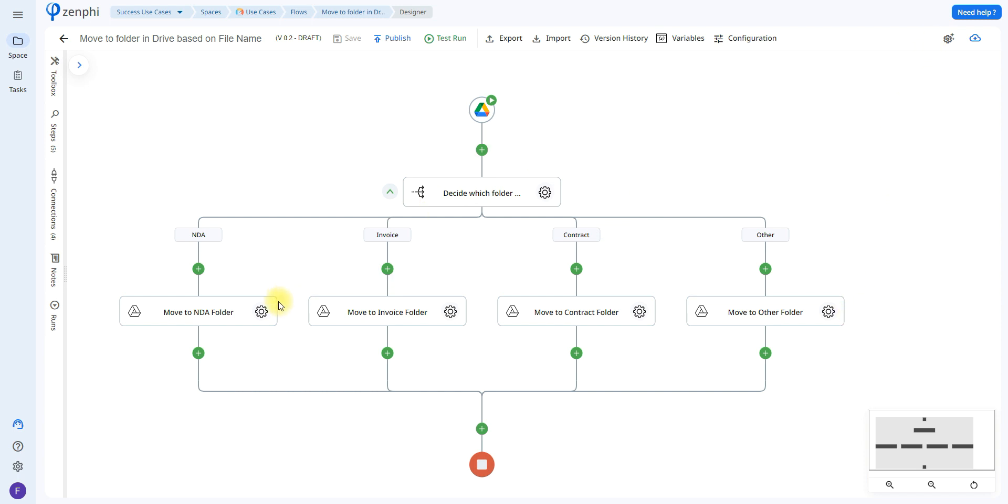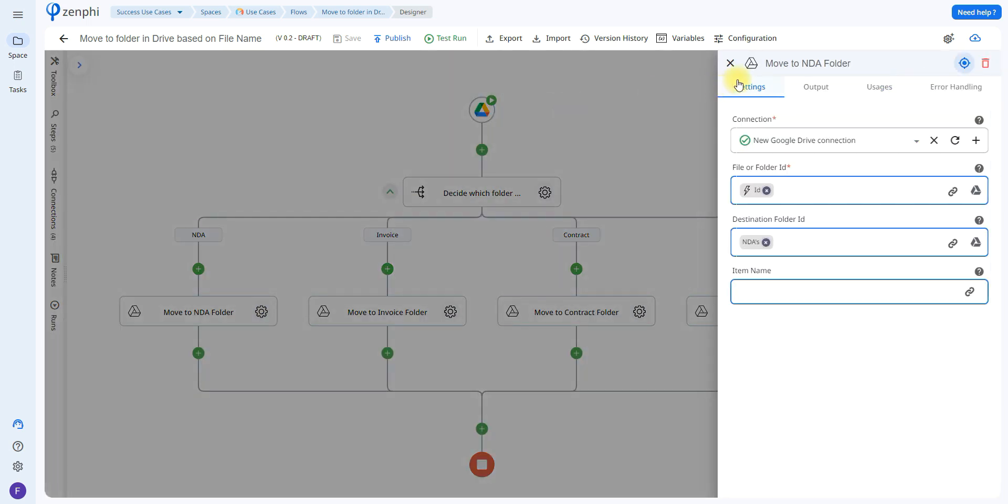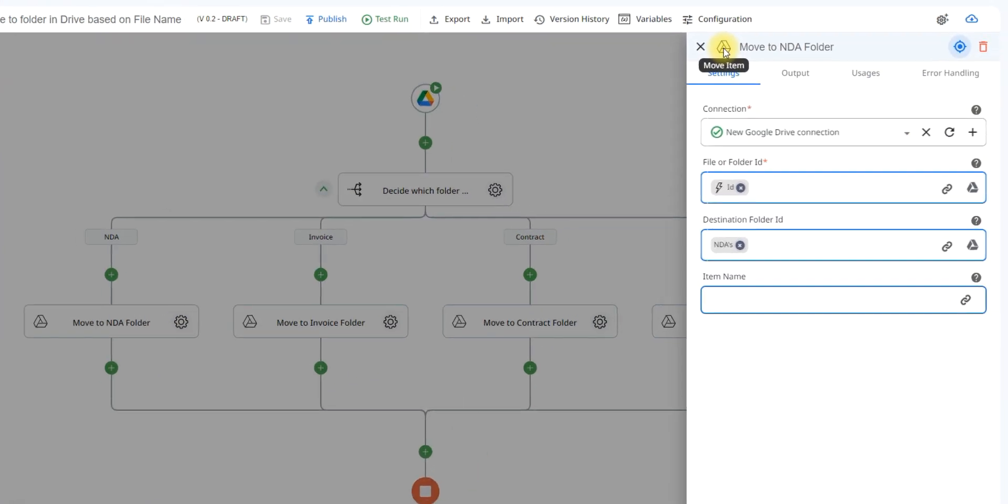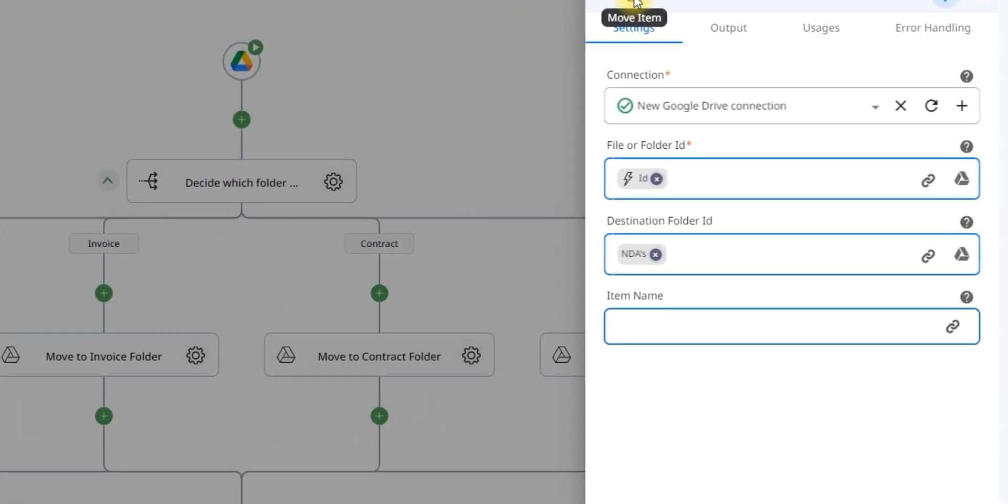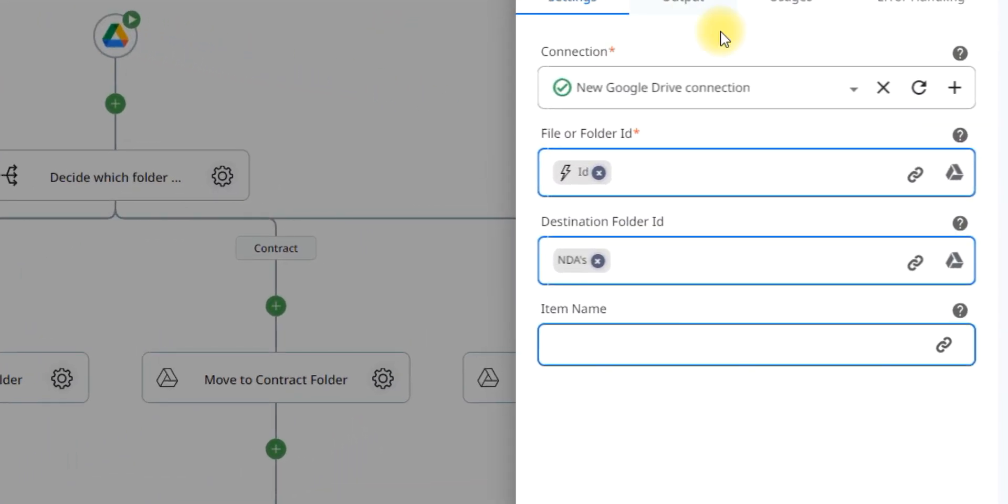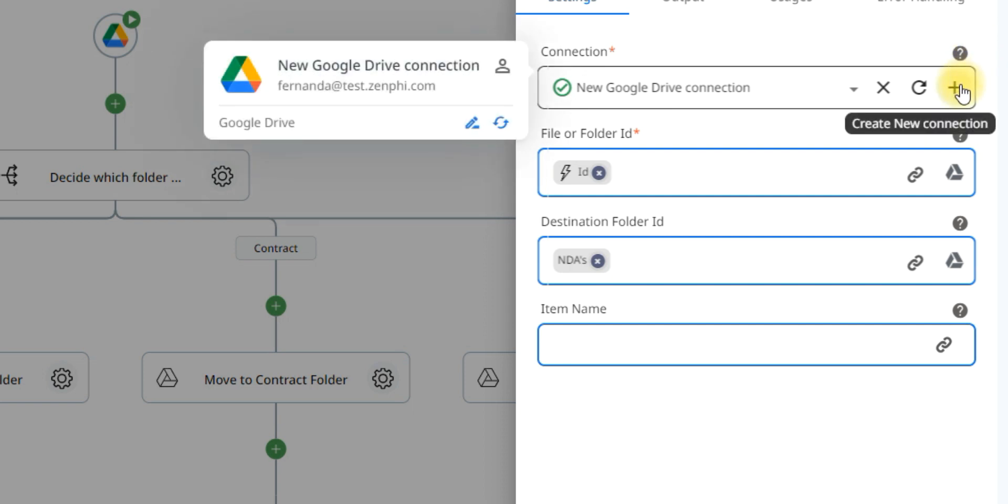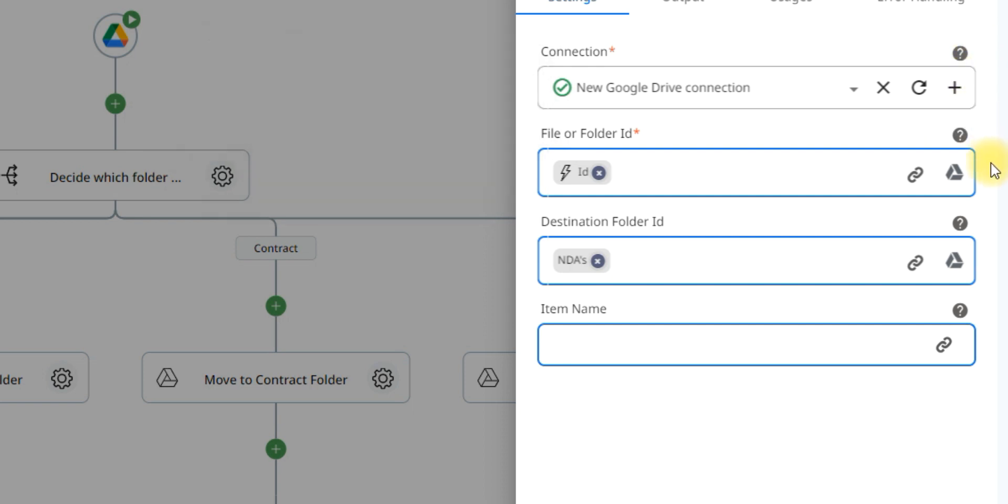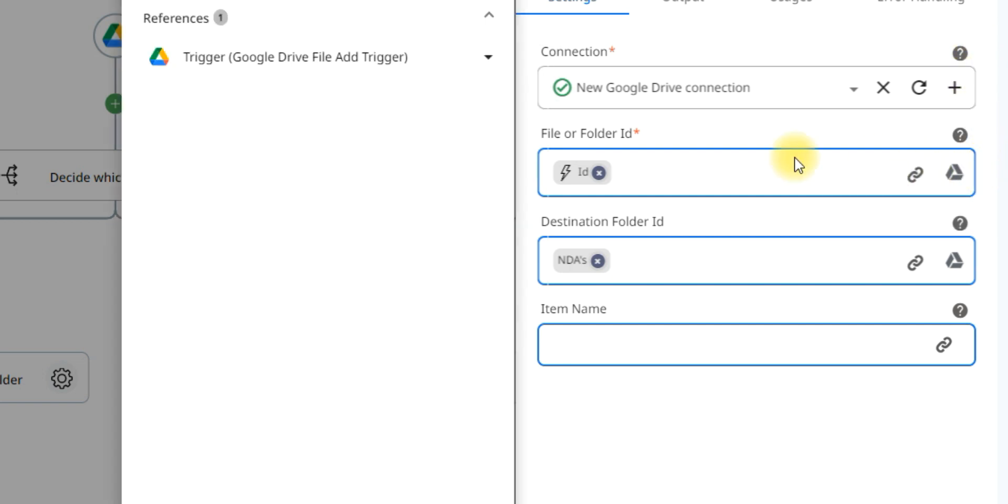Now as we can see we have the same action in each one of the branches, this is going to be in charge of moving the file to its specific folder. So the only thing we have to do is open up this action, this is called the move item action. What you have to do is set up the connection, you're going to let it know which file it's going to be moving.